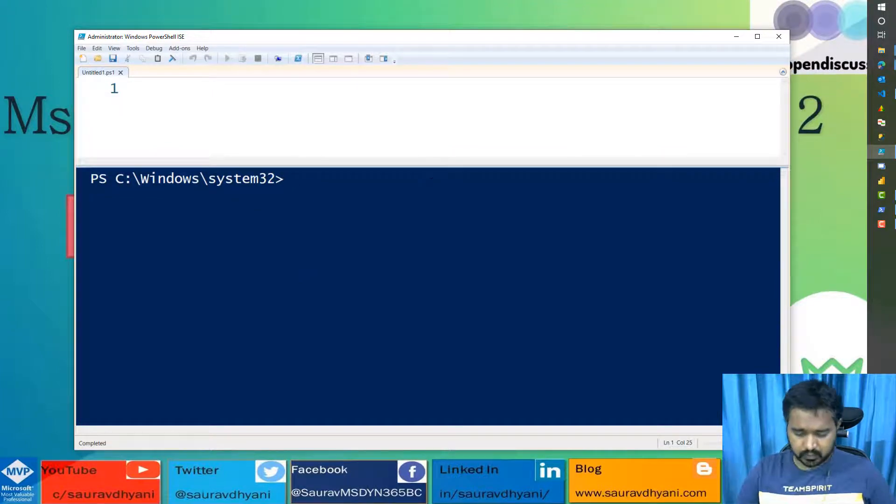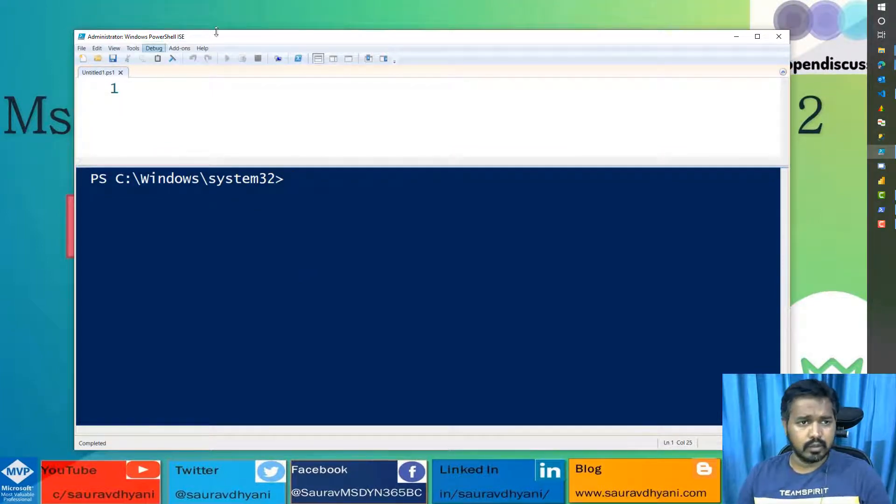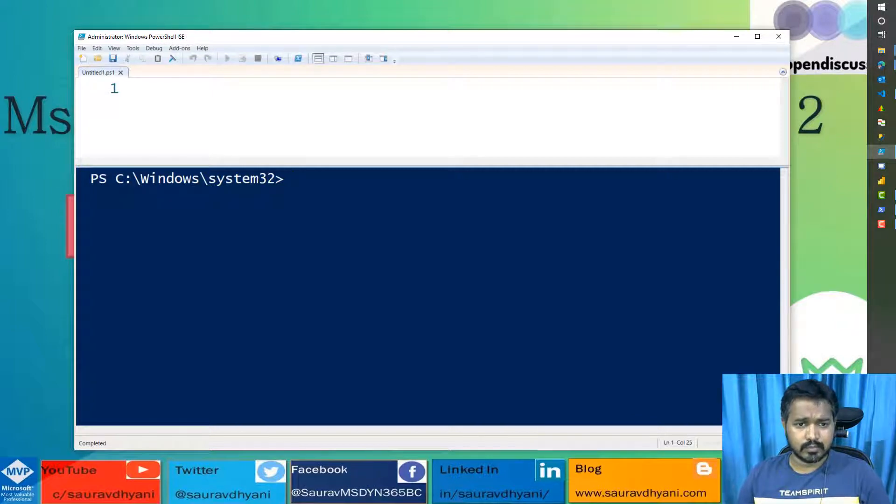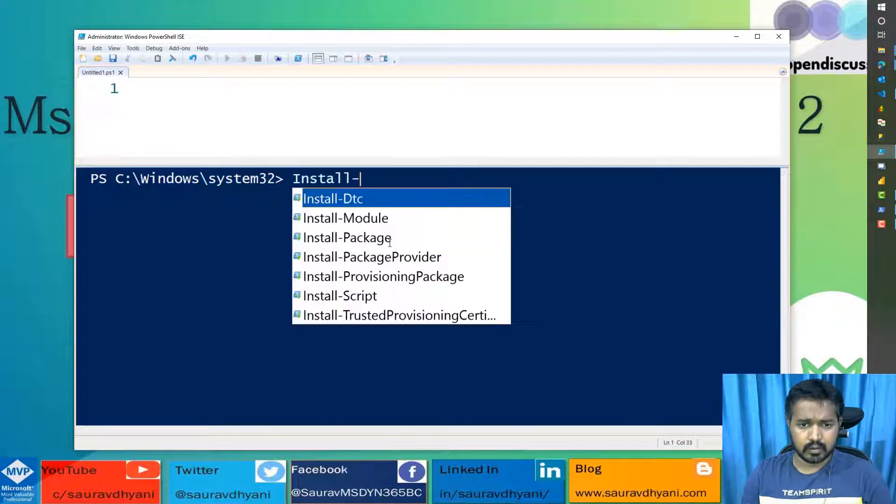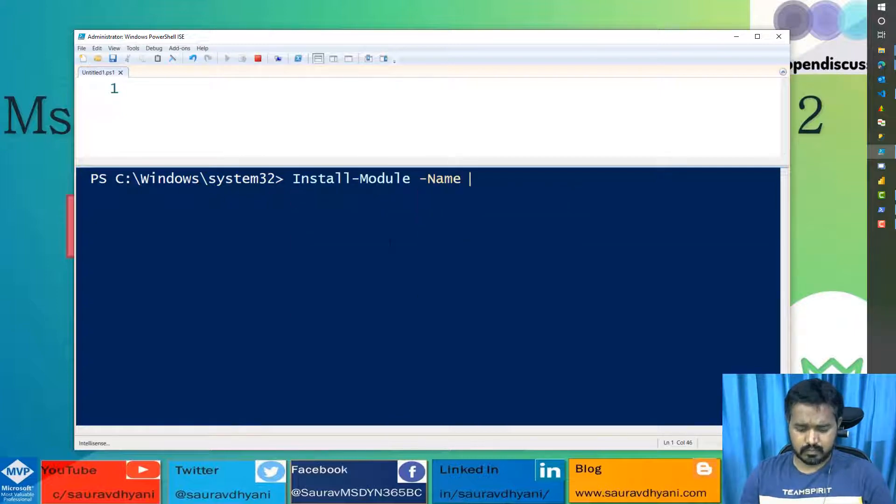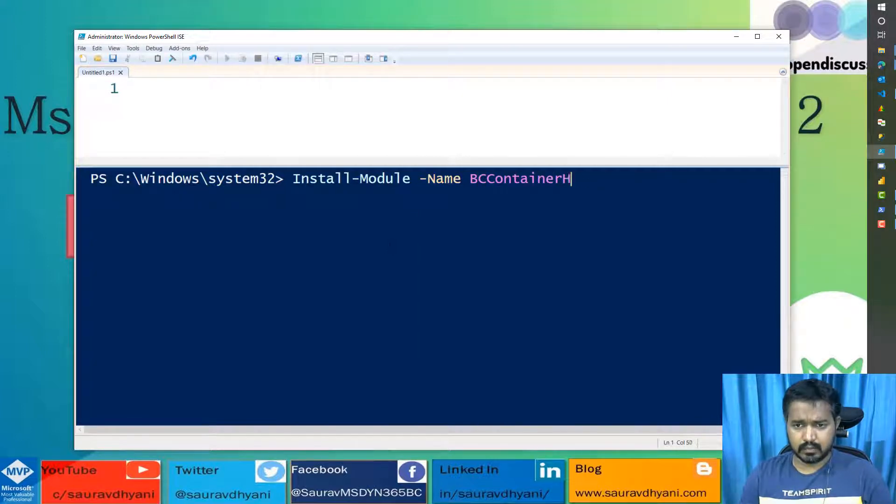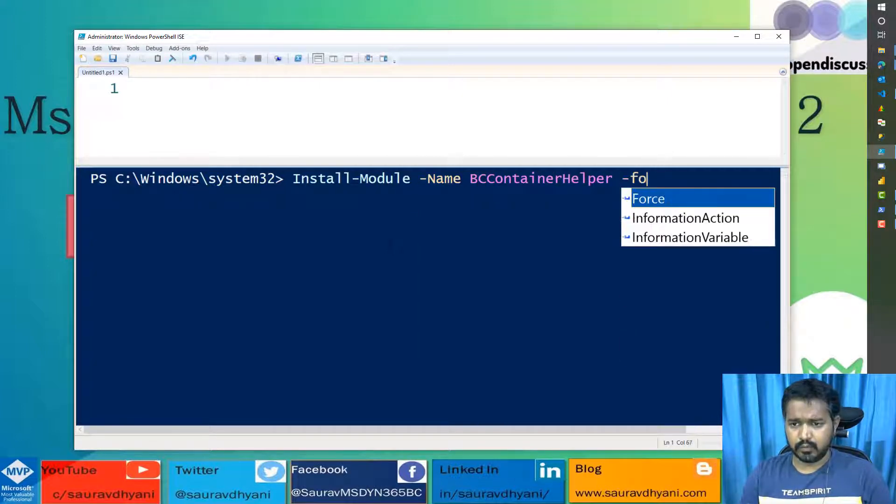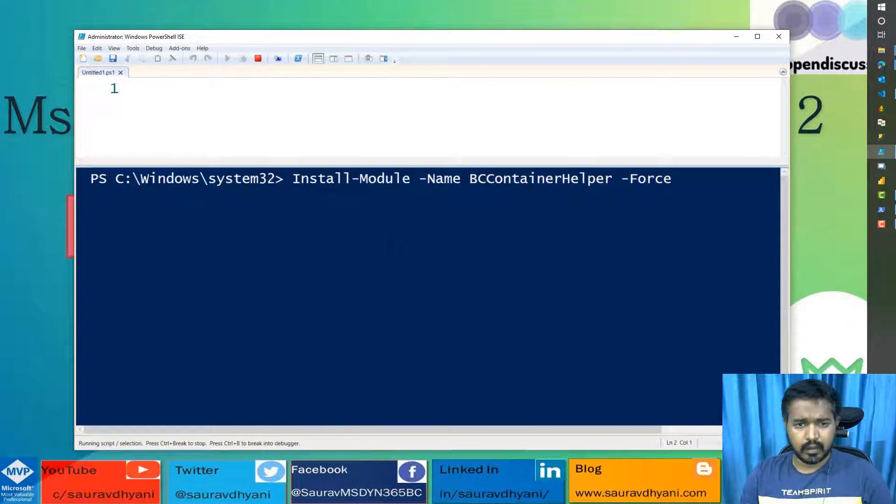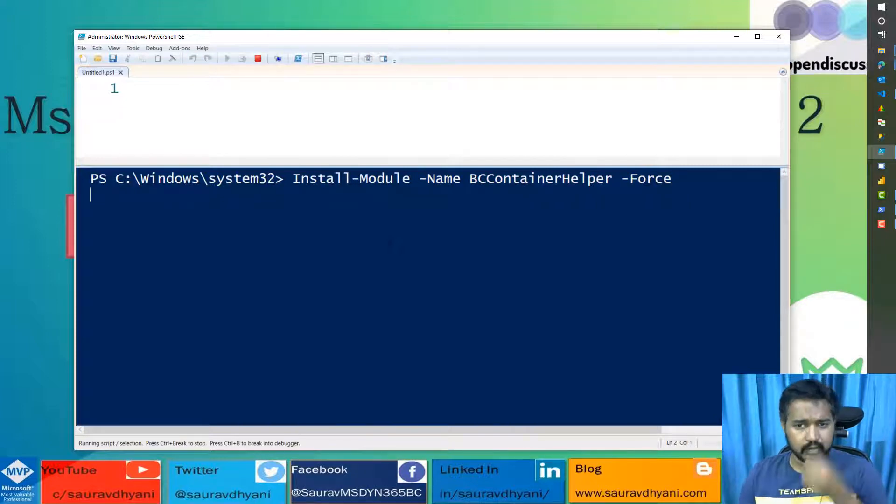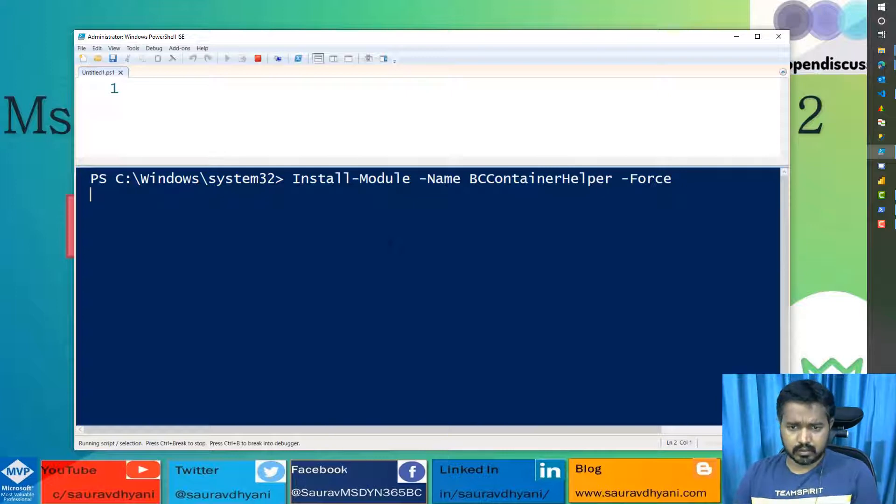What you can do once you have Docker installed, open your PowerShell ISE as administrator and install module. The name is BC Container Helper and then force it. This command will download the BC Container Helper module from internet and install it on my machine.